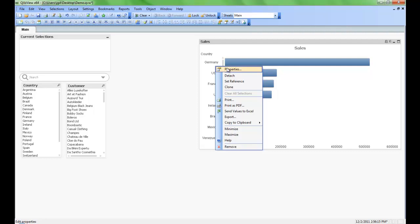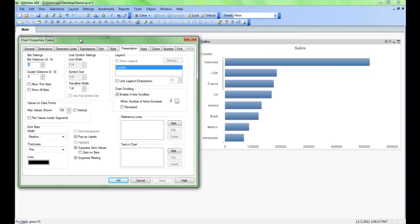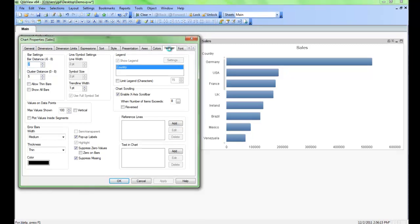Right click again, click on properties, go back into the chart properties. The numbers down here at the bottom are quite large so we can adjust the numbers.